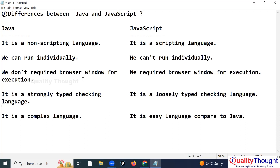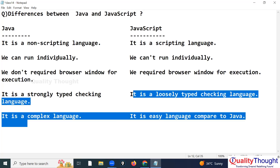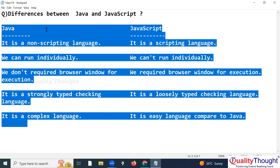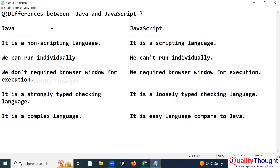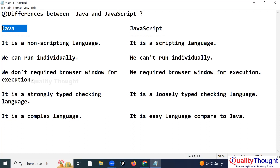Now everyone should understand the differences between Java and JavaScript. To learn JavaScript, we do not require Java knowledge. Some people think that way, but it is wrong.